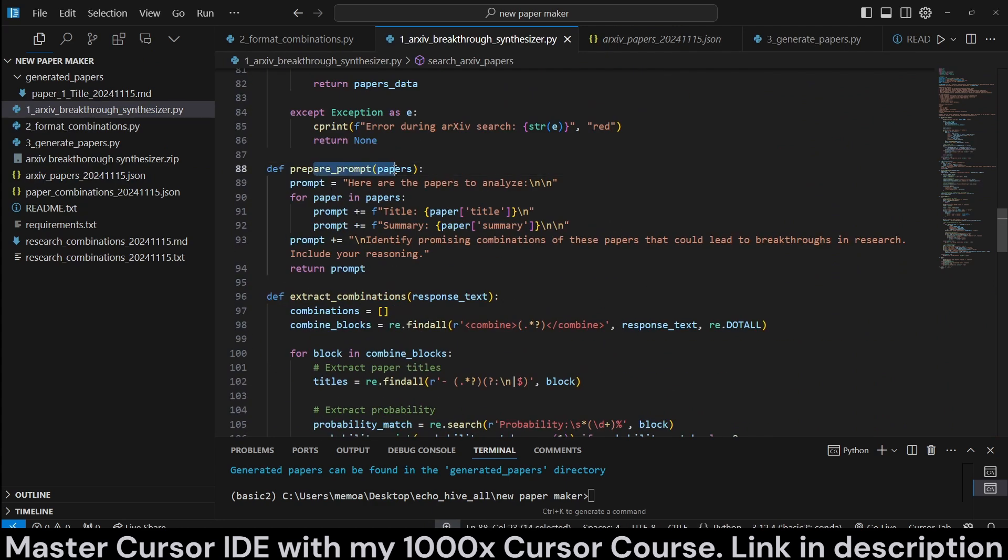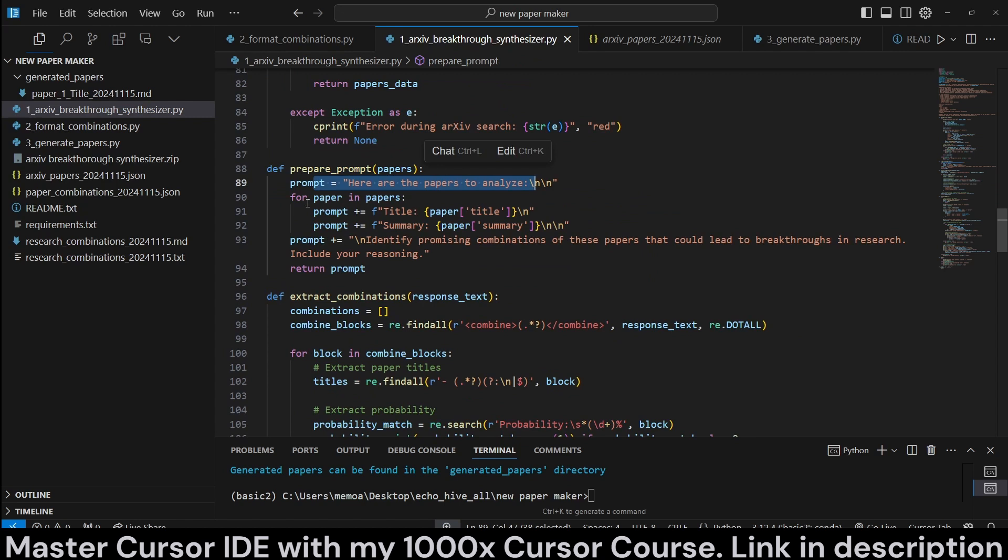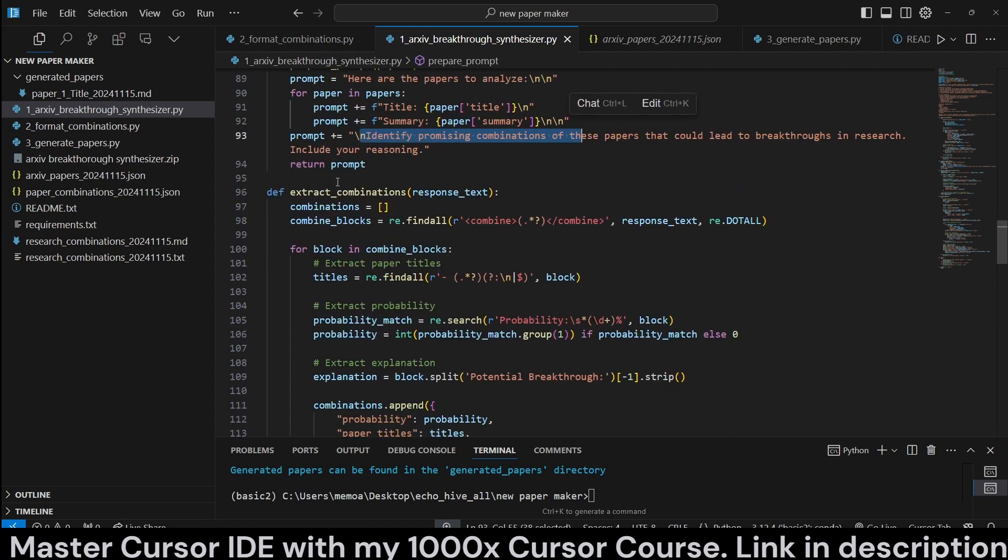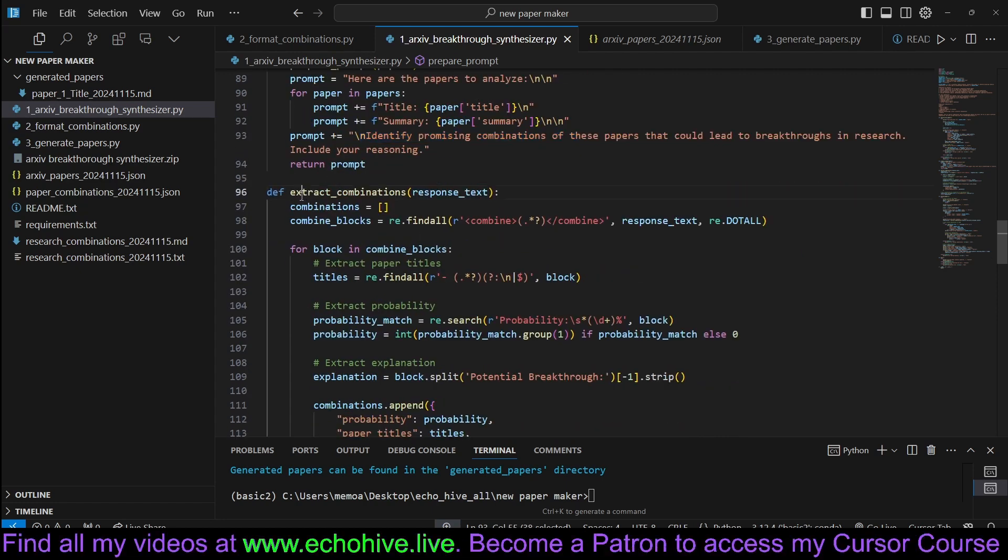We then save it to file, and then we prepare the prompt. We pass in, here are the papers to analyze, and we loop over the papers. We pass in the title and the summary, and then we just pass in additional instructions and return the prompt.